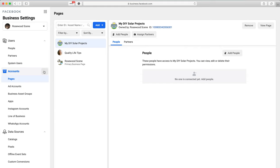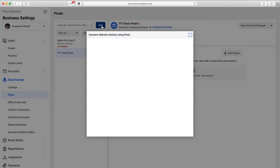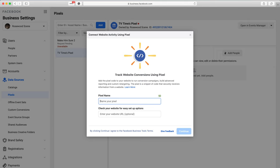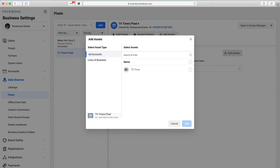Now we come to one of the most important steps: creating your Facebook Pixel. Under Data Sources on the left side, click Data Sources and then Pixels. If you don't have any pixels yet, click Add a Pixel and name it with your brand or website name. Click Next and your pixel will be created. The next step is to connect the pixel to your ad account — click Connect Assets, then Add an Asset, and select your ad account.